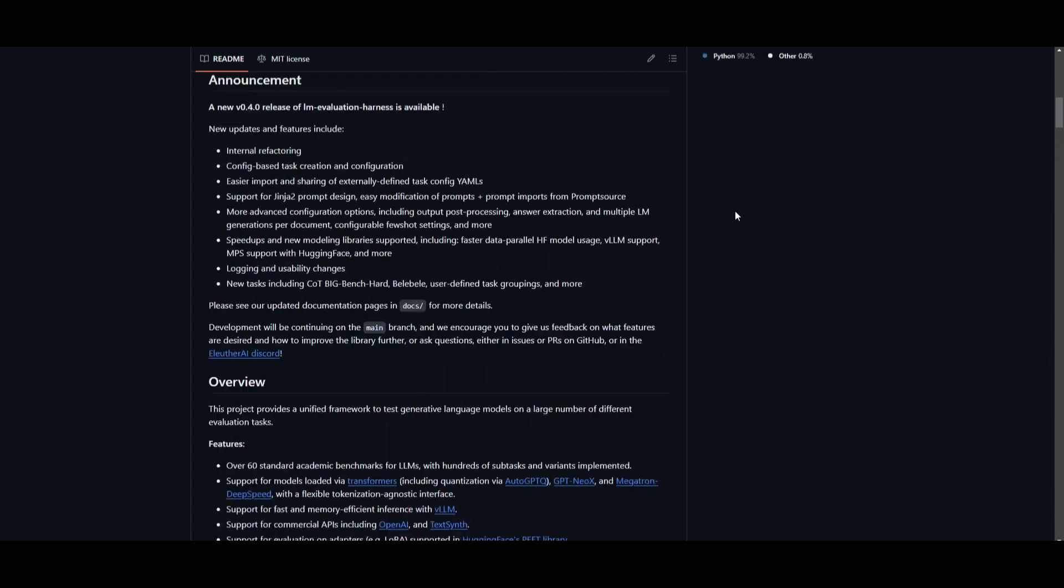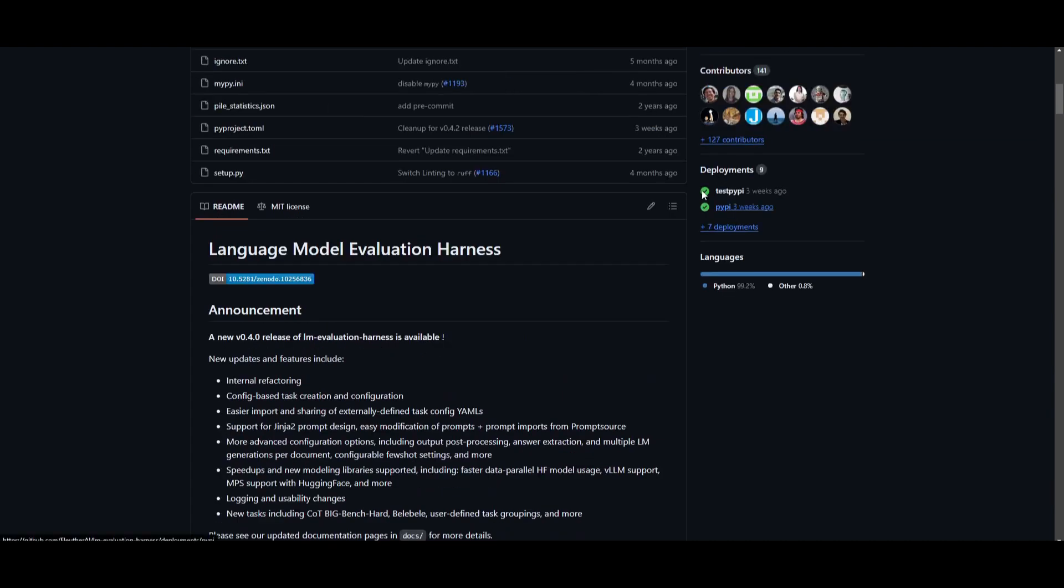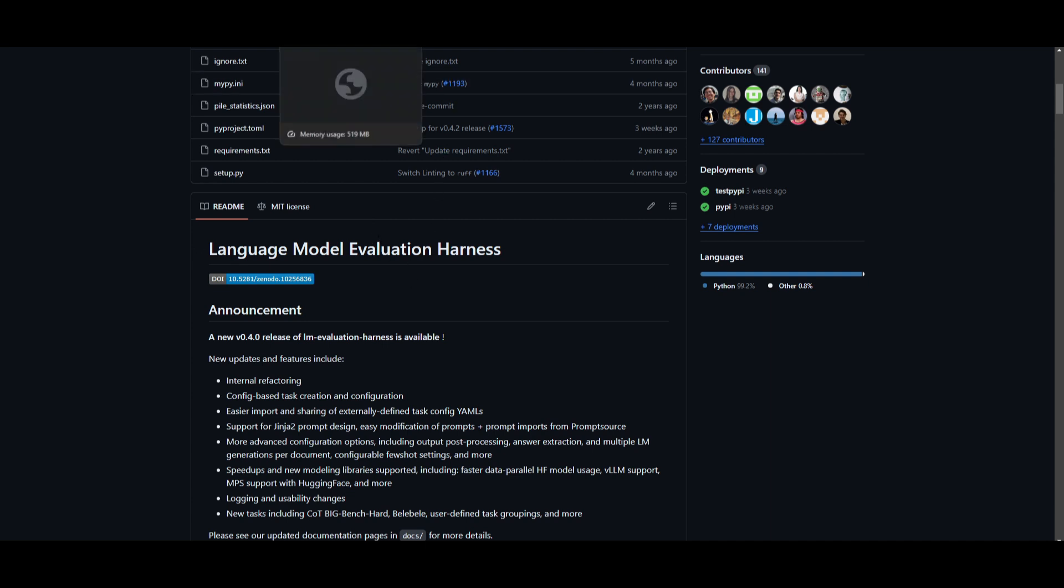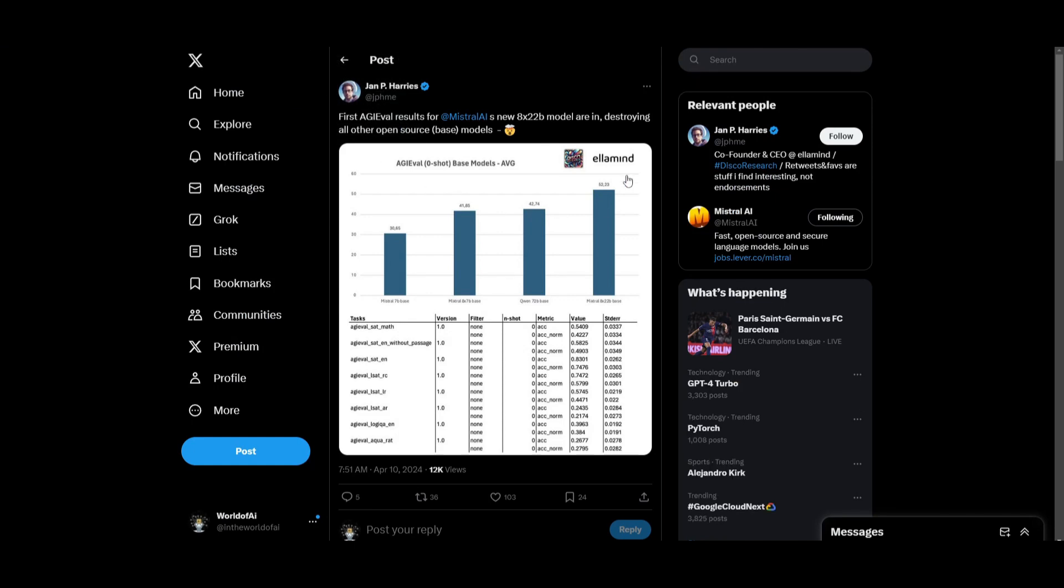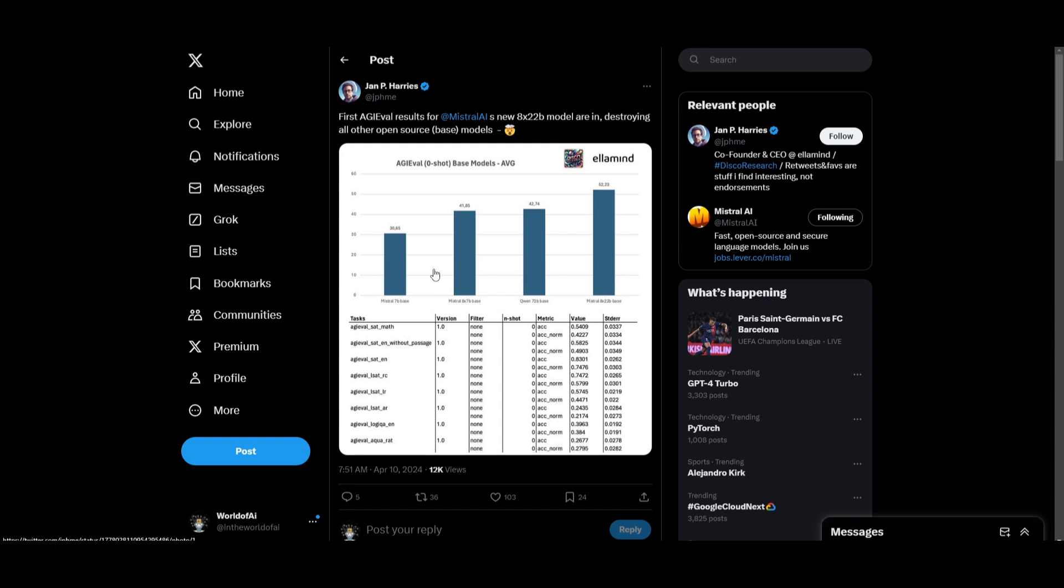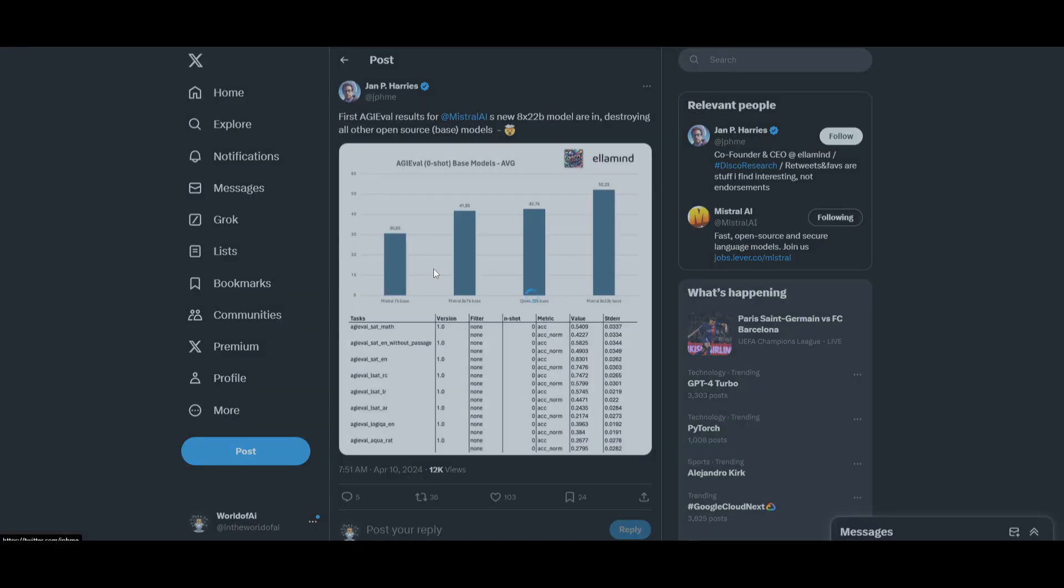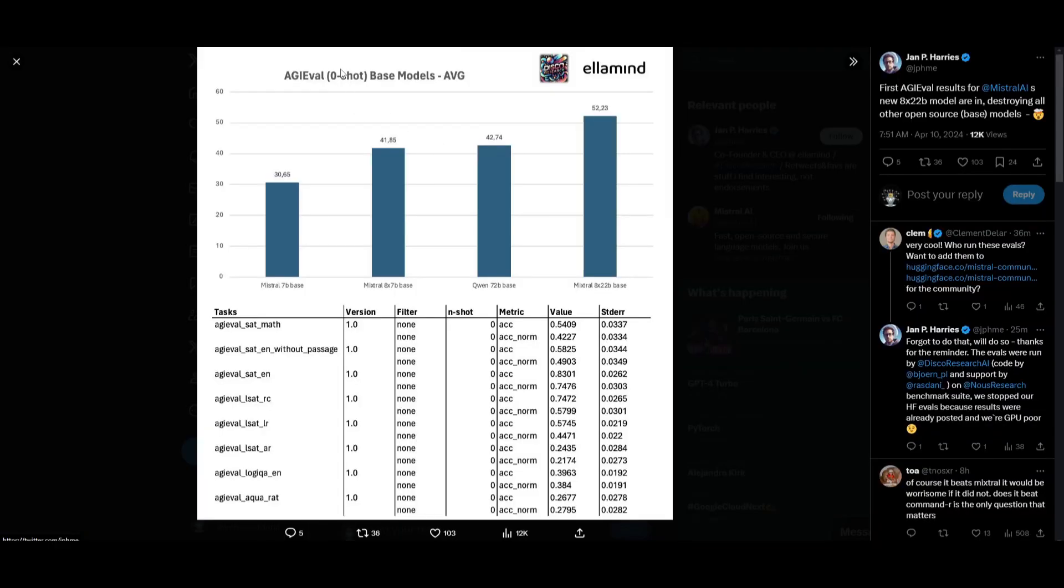If you want a benchmark, you can take a look at the language model evaluation harness, which will give you a good reference. Currently there's no evaluation, but apparently there's a couple of people in the community that have been trying this out. The first AGI eval results for Mistral AI, which is the new model, and they're destroying all open source models in the base model category.